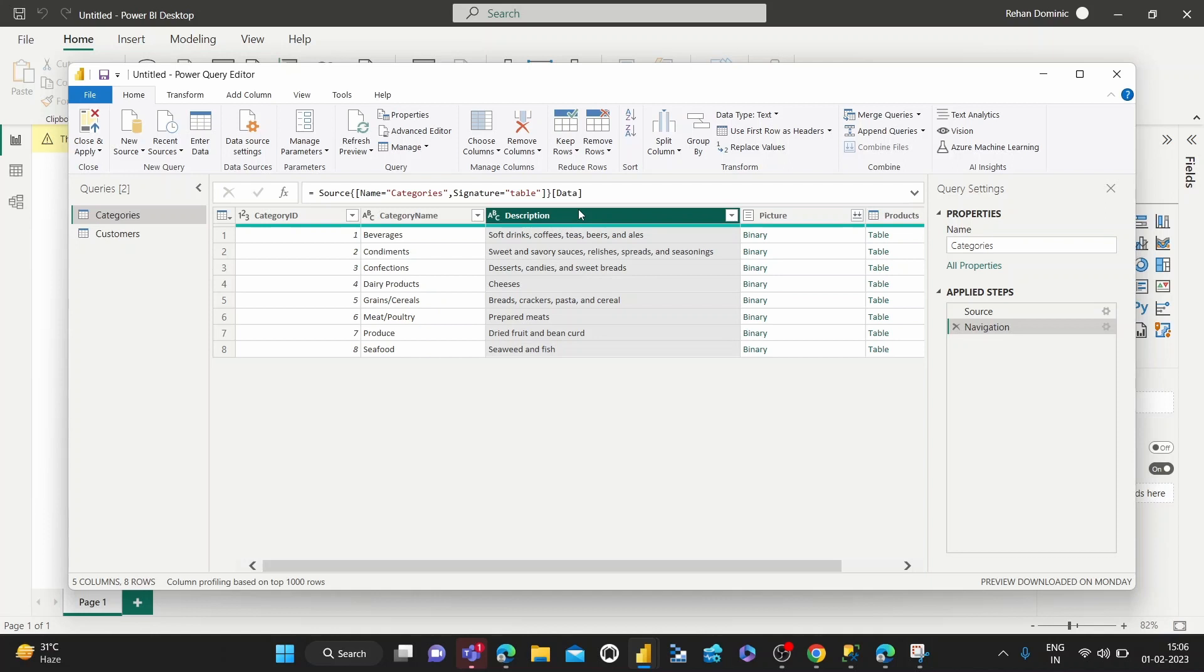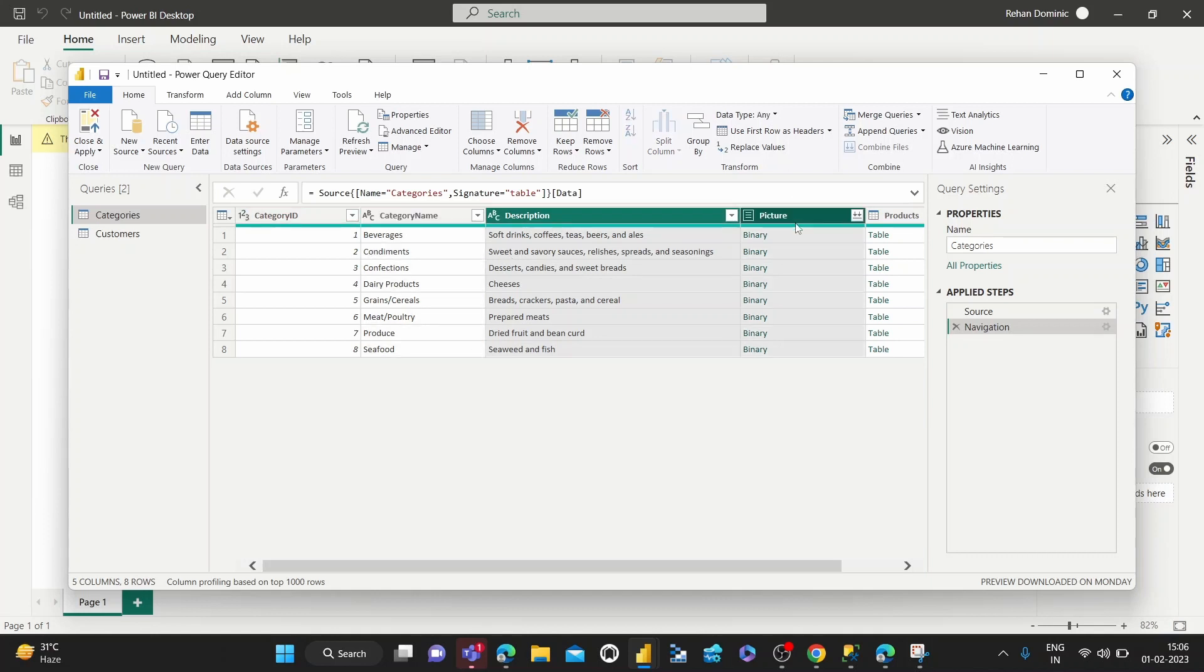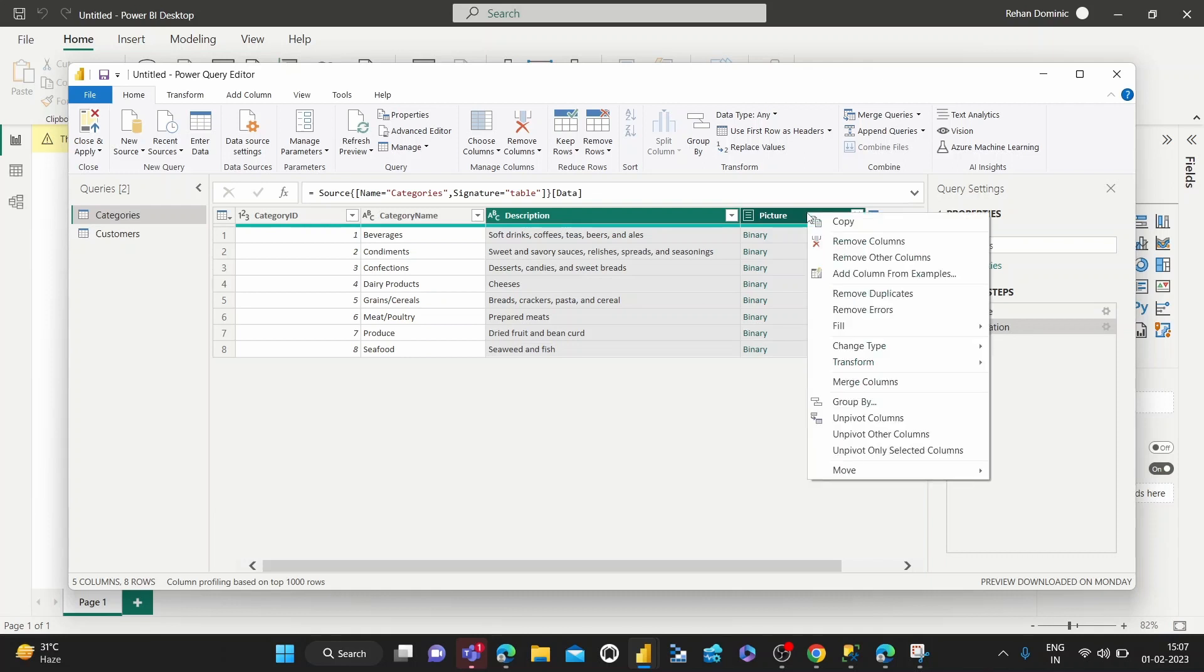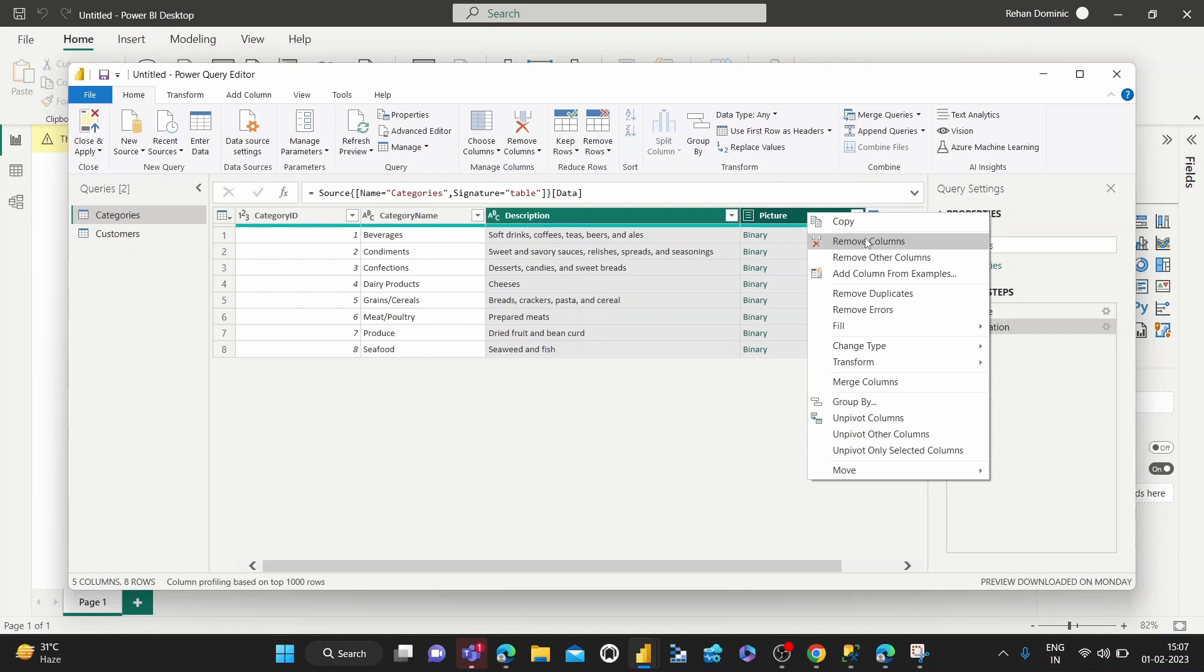Another way to do it is once we've selected that, or we can select multiple by pressing the Shift key and selecting column names, then we just right-click on the column header tab and we get this Remove Columns and Remove Other Columns options. So we can choose very easily what we want to do.